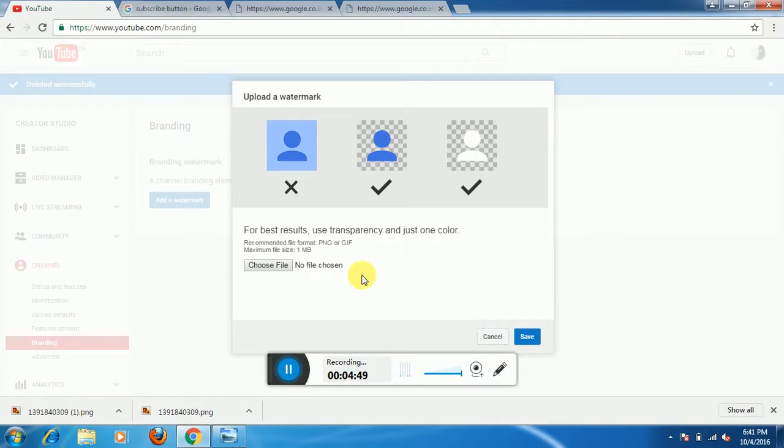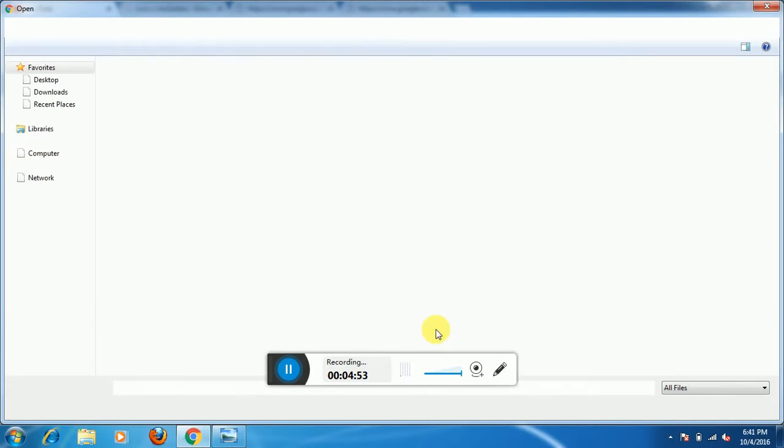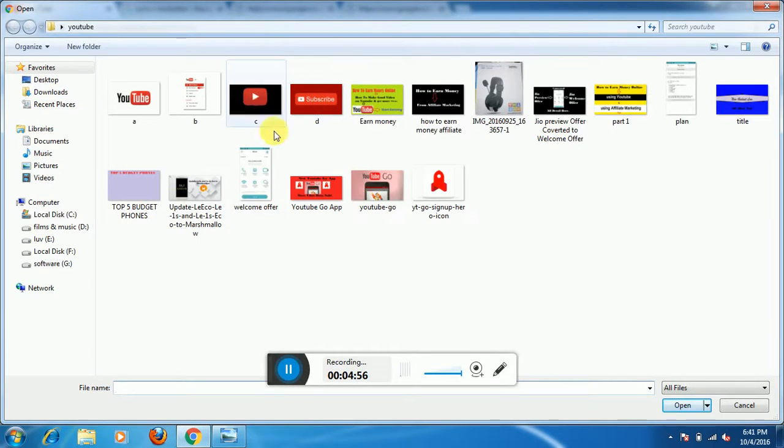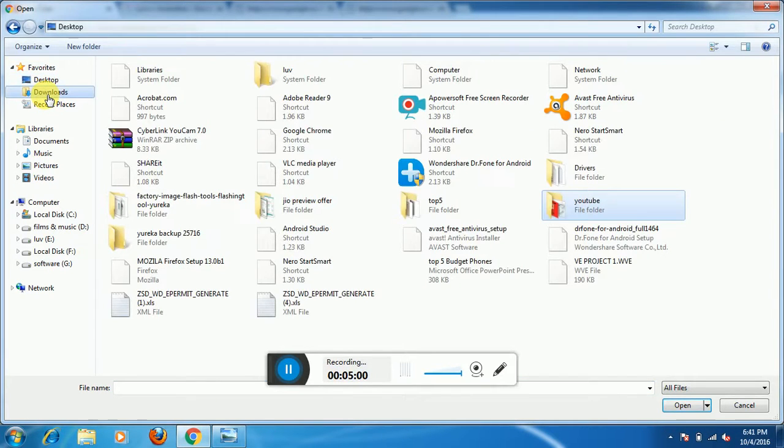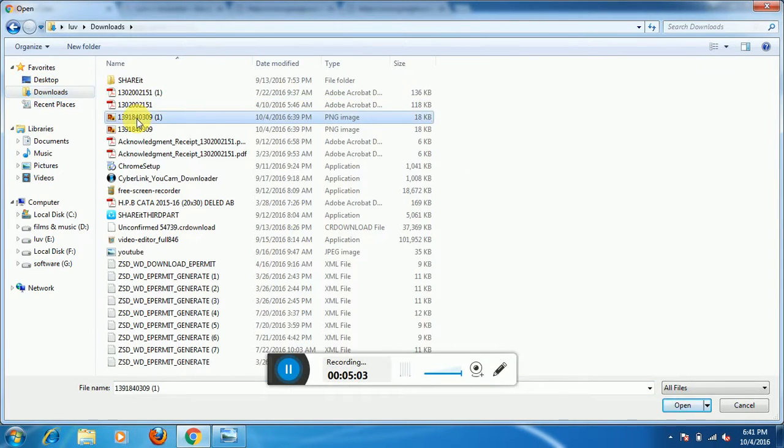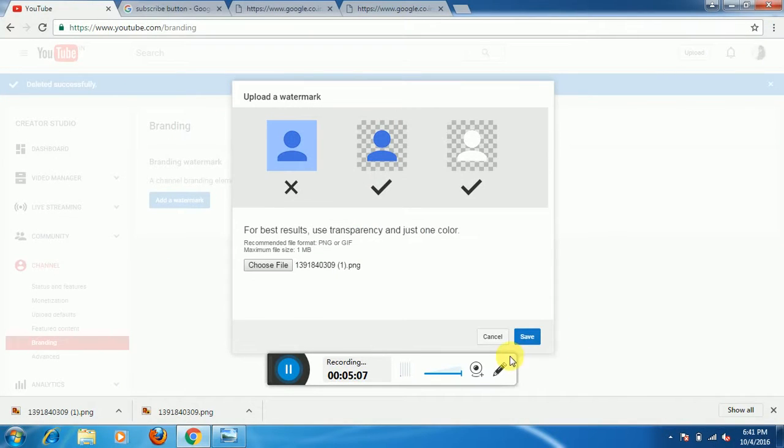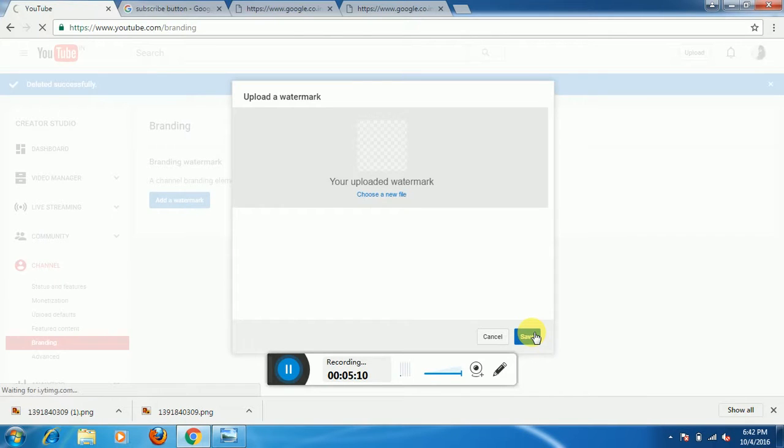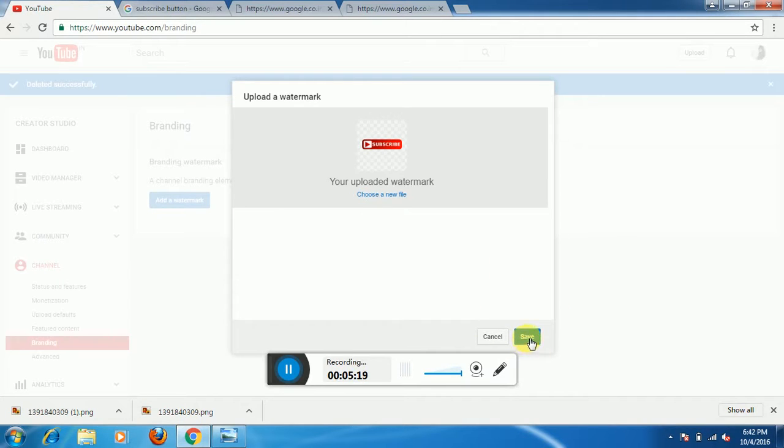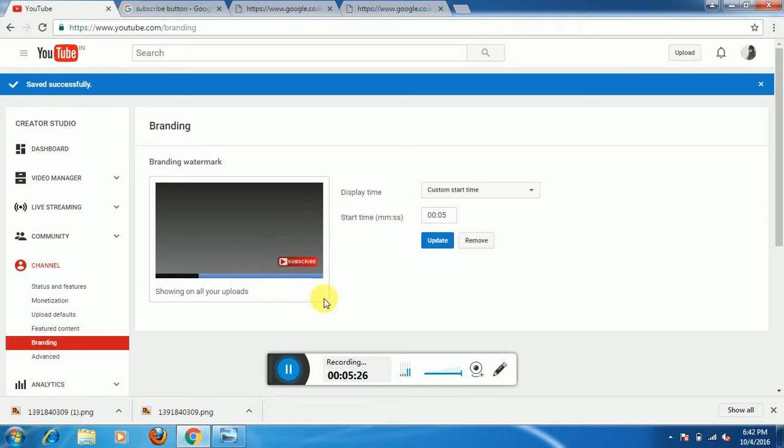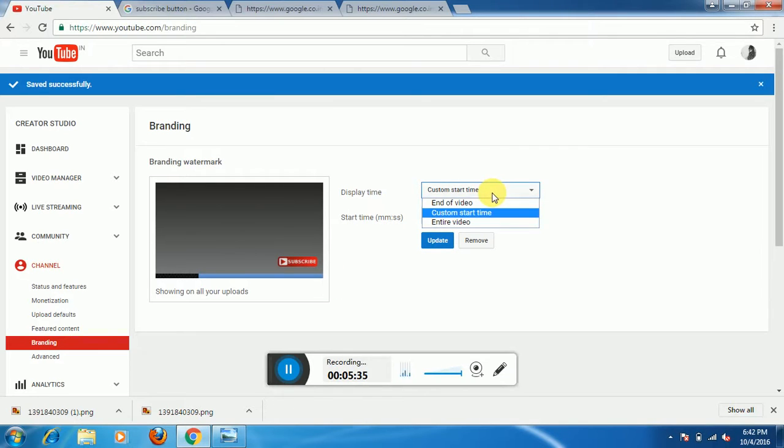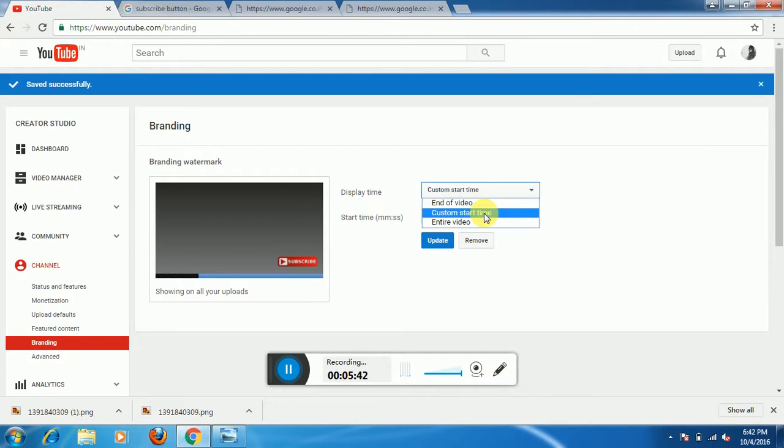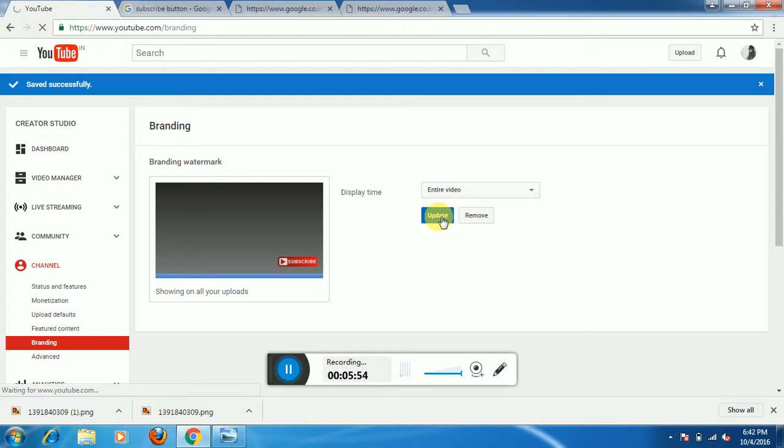Now you need to add a watermark again. Here you will need to choose a file. As you see, here is the download. Click on open and save. As you see, the subscribe button is shown here on every video which you upload. Here you need to set the display time. If you need to show that subscribe button at the end of video, you can click that. Or if you need a custom start time like 2 minutes and 30 seconds, you can set that. But the entire video is a very good option. And you need to update.